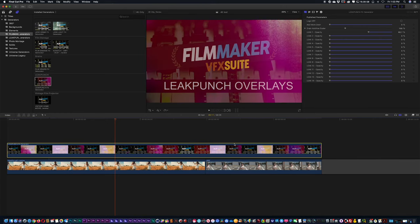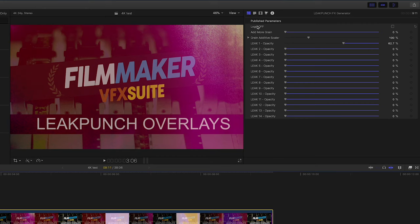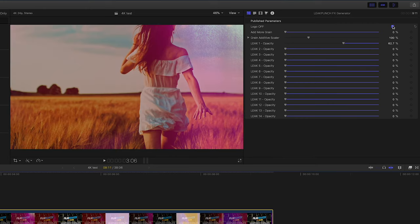Once you have your generator in your timeline, go in the top right hand corner, check off the logo.